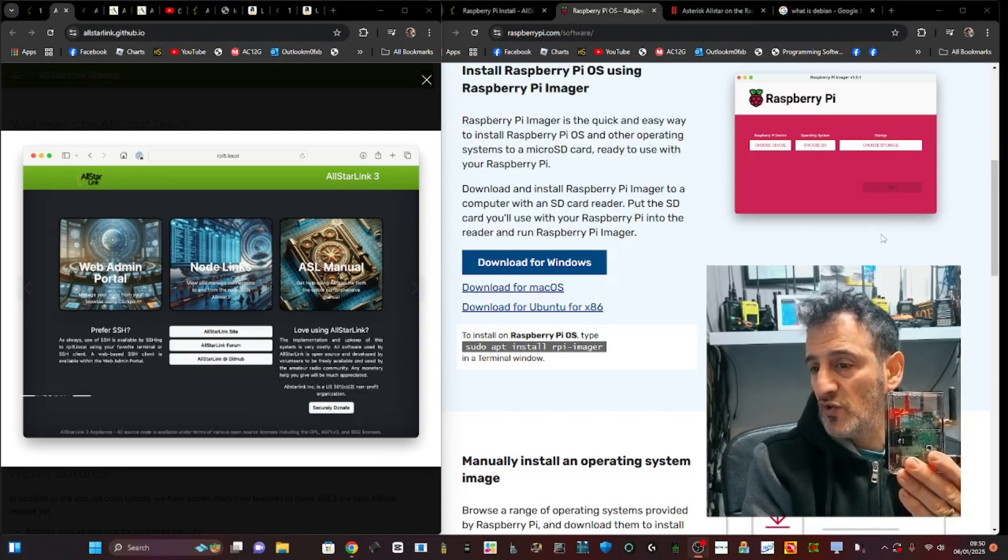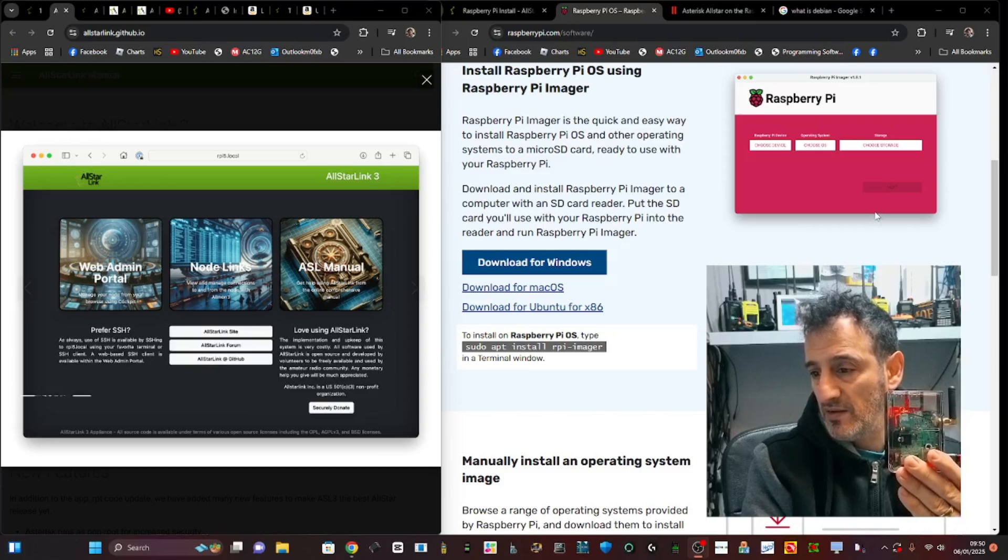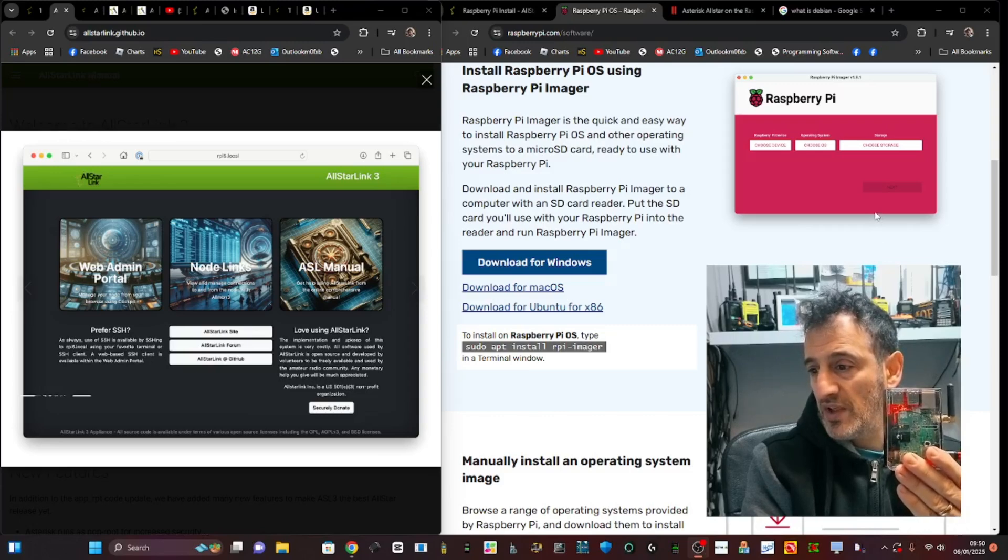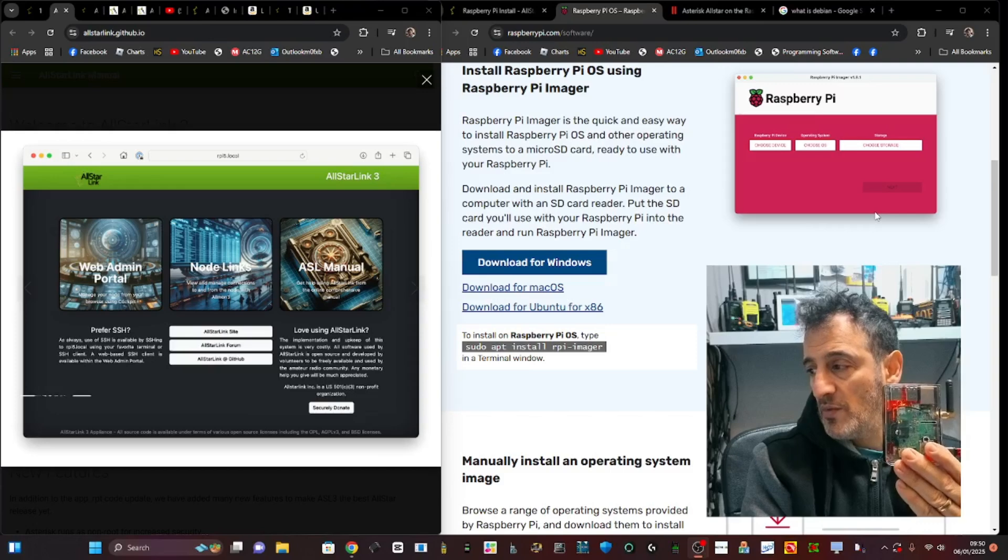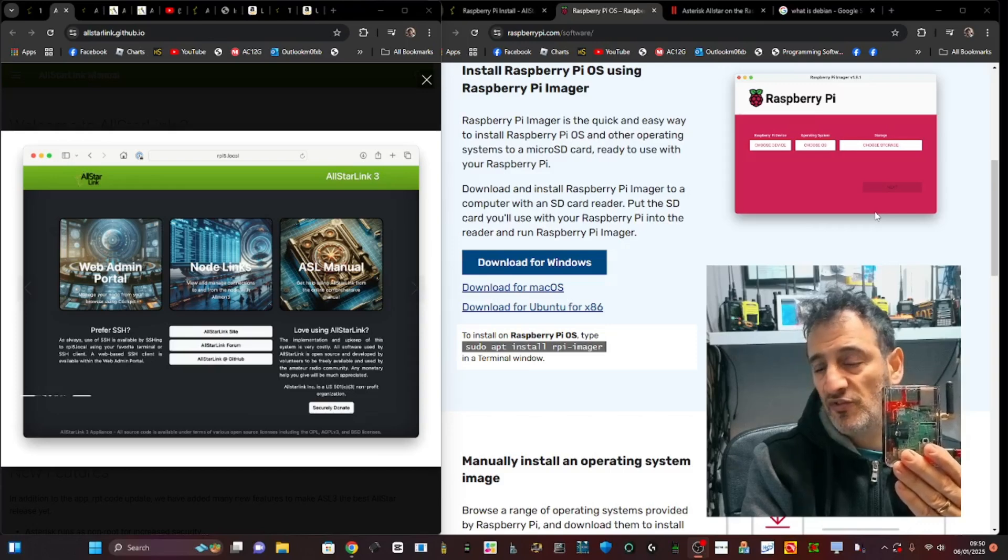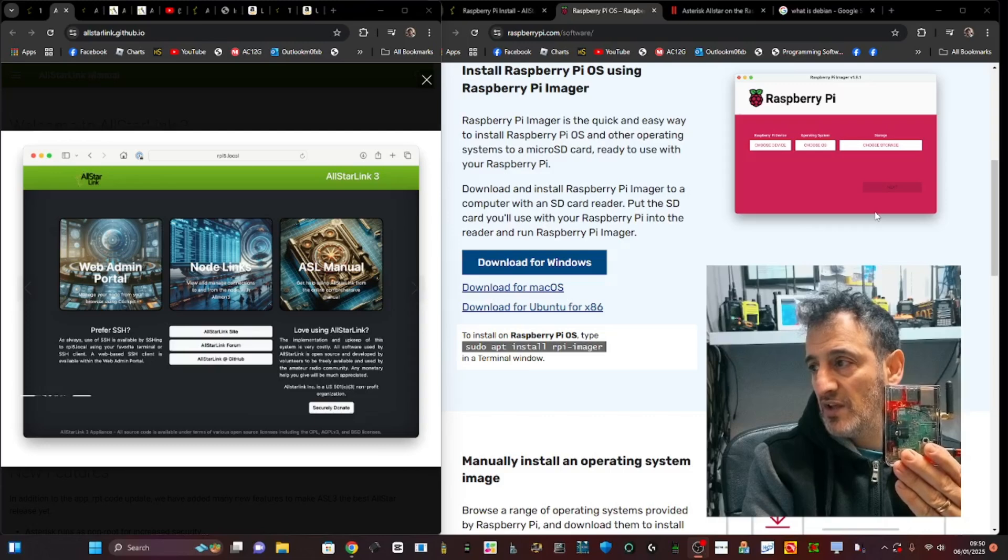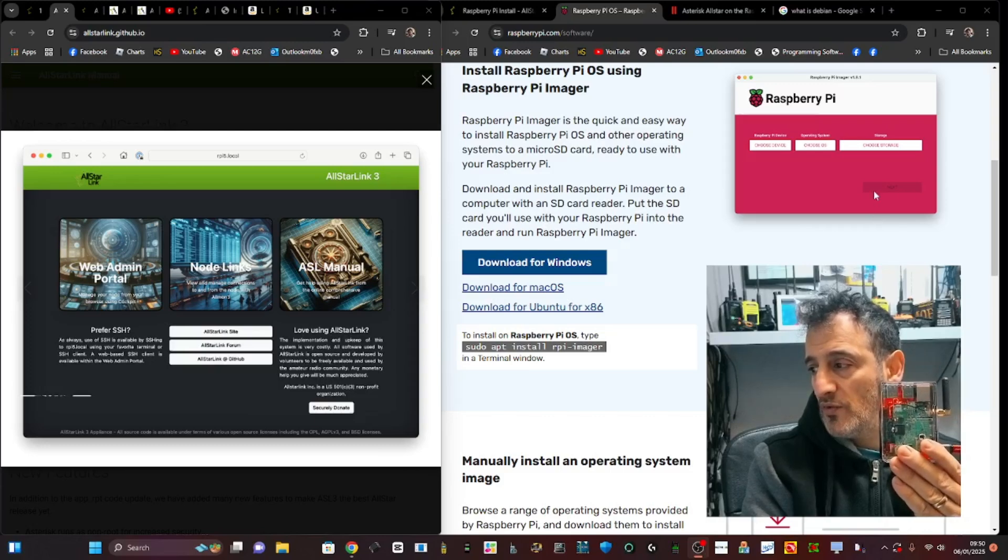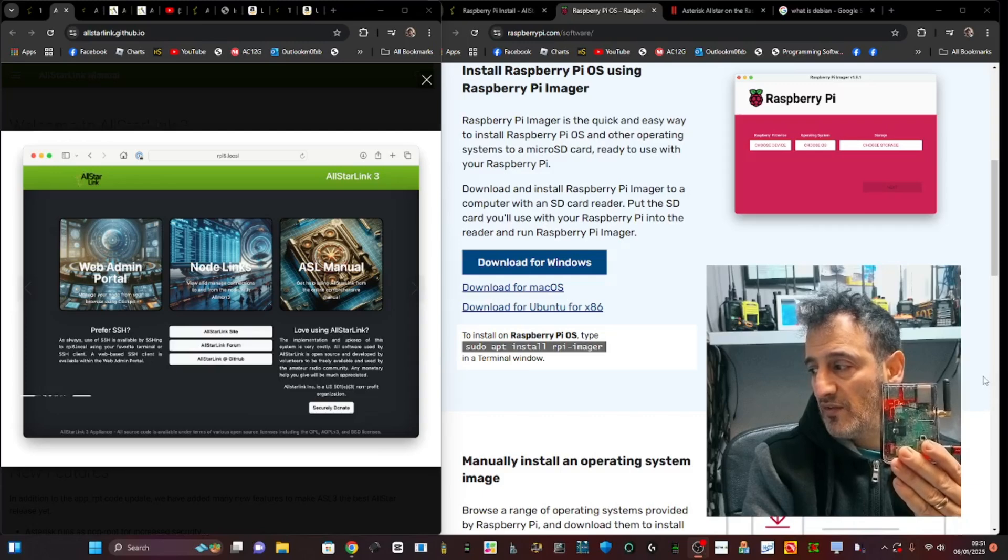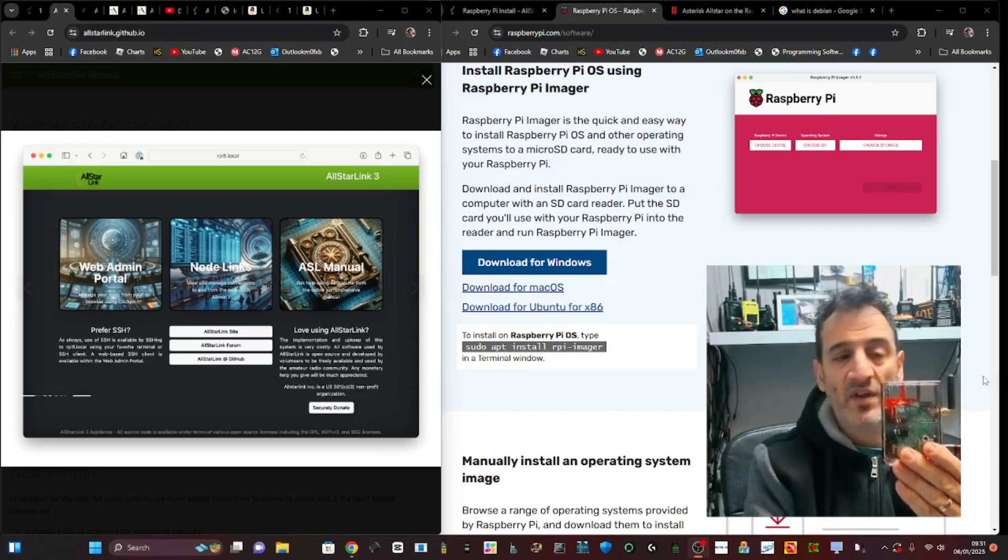On the left you're seeing the web admin portal link, the node link, and the ASL manual. There's a lot more to this, so I'm going to go through step by step in this video, showing the links we're going to need, what we need to download, and then go on to actually installing this.